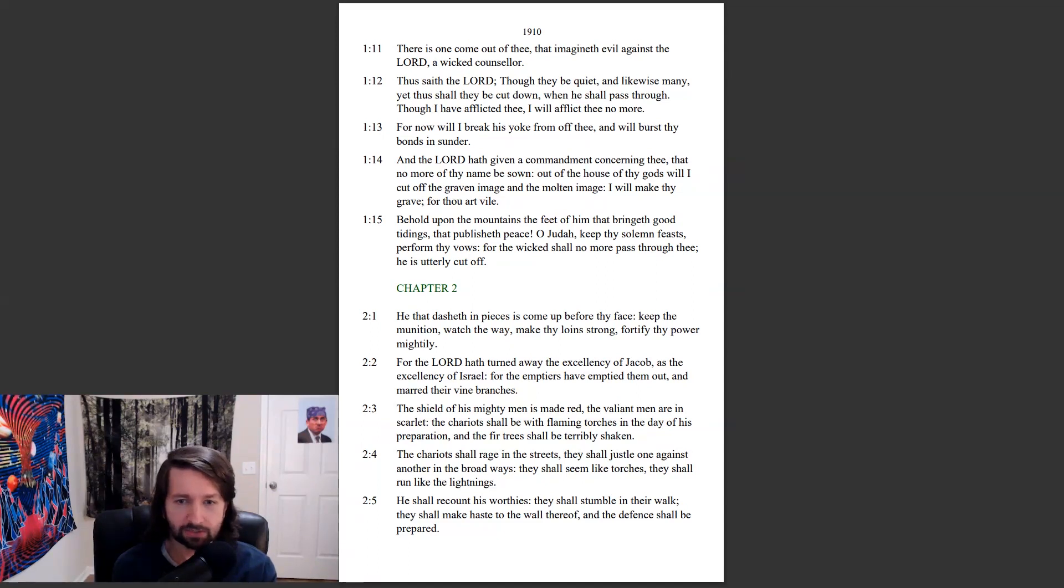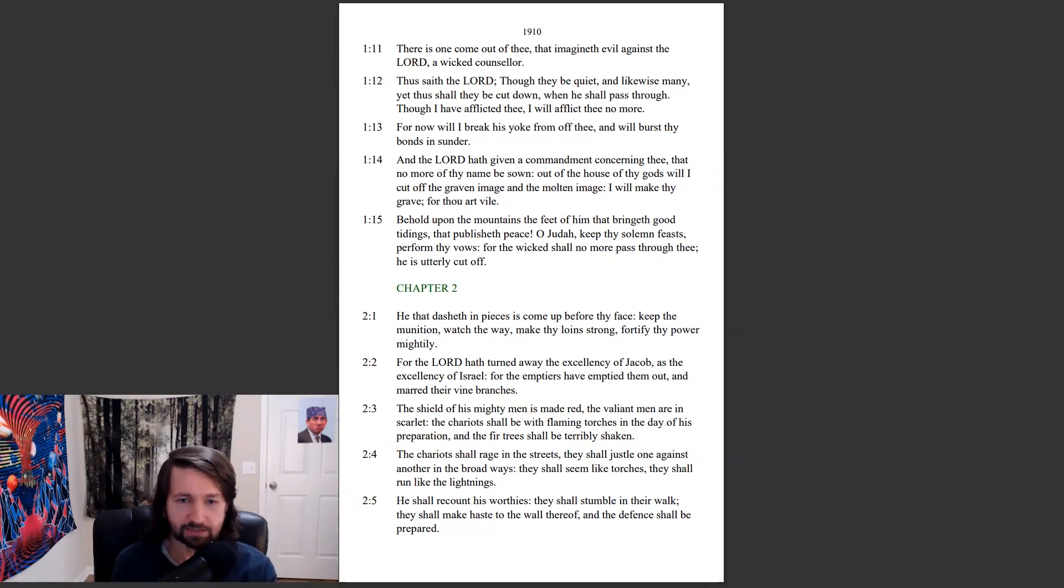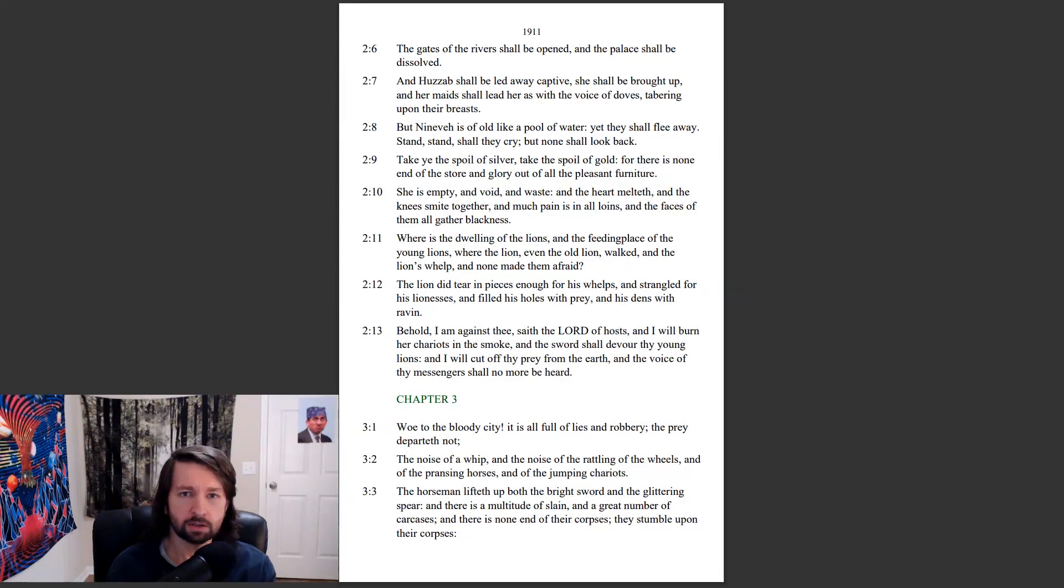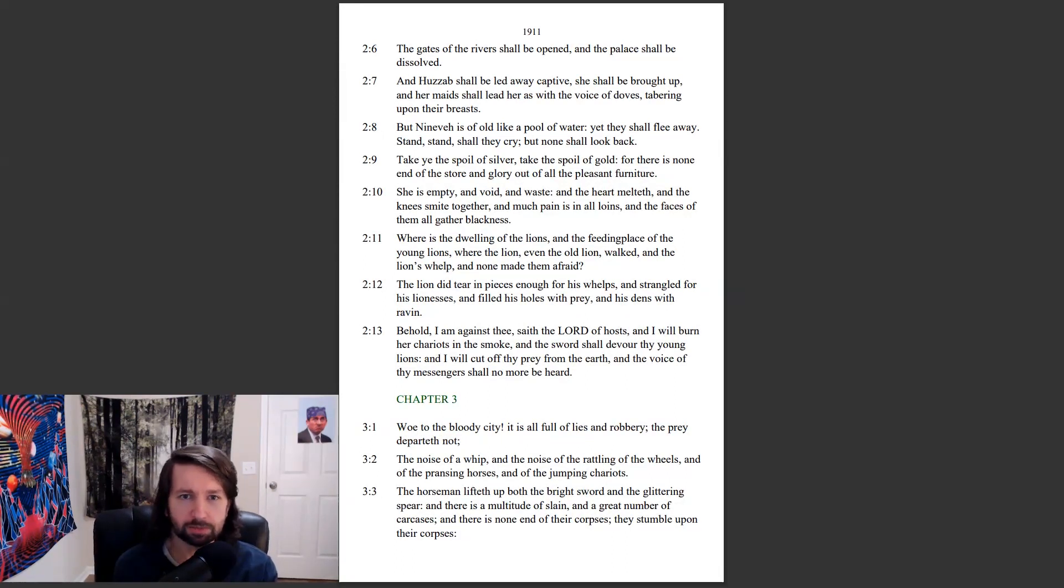The chariots shall rage in the streets, they shall justle one against another in the broad ways. They shall seem like torches, they shall run like the lightnings. He shall recount his worthies, they shall stumble in their walk. They shall make haste to the wall thereof and the defense shall be prepared. The gates of the rivers shall be opened and the palace shall be dissolved.